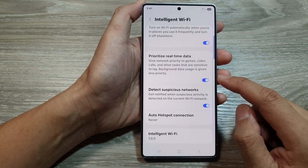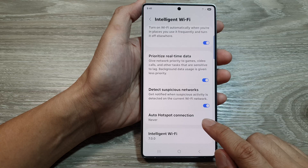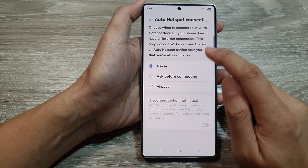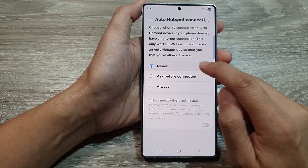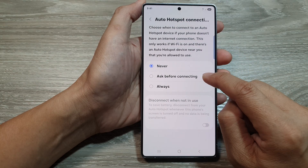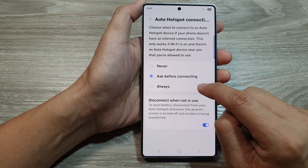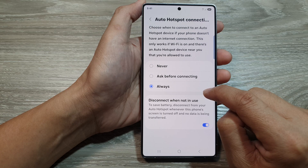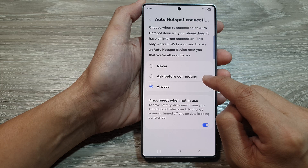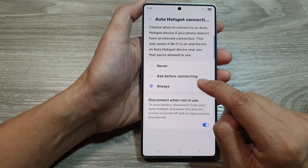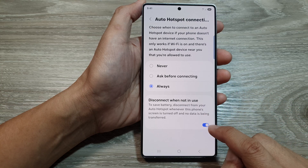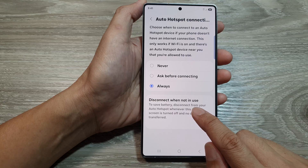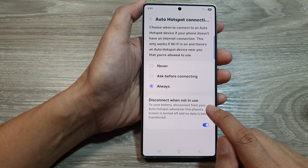Then scroll down to the bottom and tap on auto hotspot connections. In here you can choose never, ask before connecting, or always. If you select ask before connecting or always, you also have the option to turn on or switch off connect when not in use.